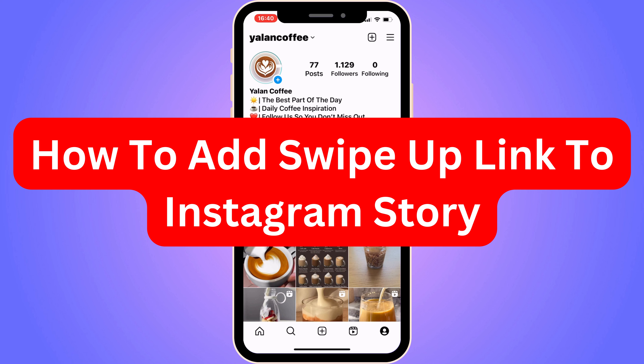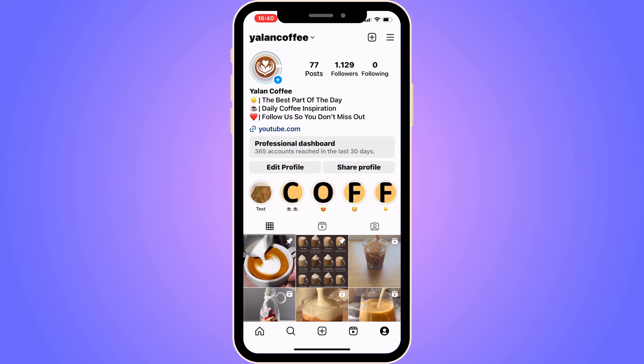Do you want to be able to add a swipe-up link to your Instagram story? Then you have come to the perfect video, because I'm going to show you step by step exactly how to add it. It is very important that you watch this video and follow along step by step for it to work.